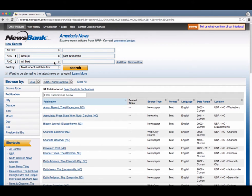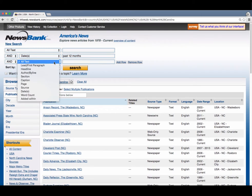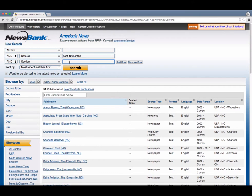You can also search by editorial, column, and other news options by choosing Section from the drop-down menu.